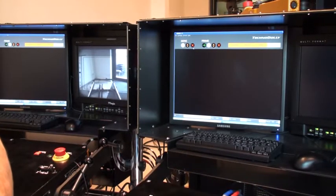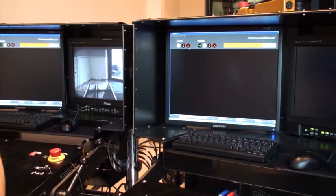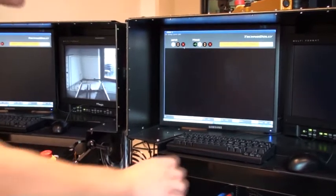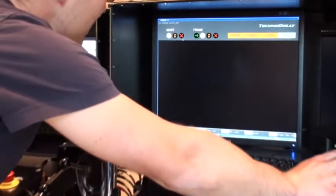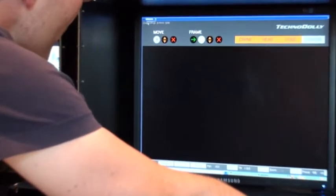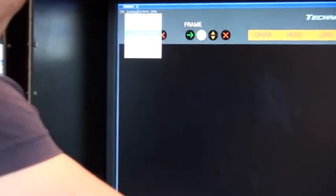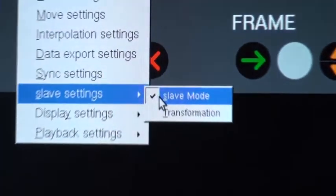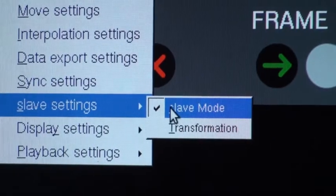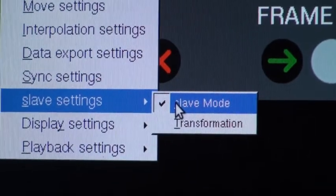To activate the slave mode, you just go to the settings menu, submenu slave settings, and then you activate the slave mode here.